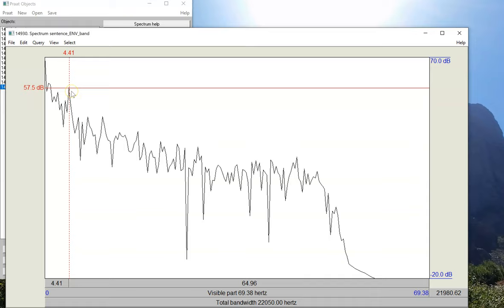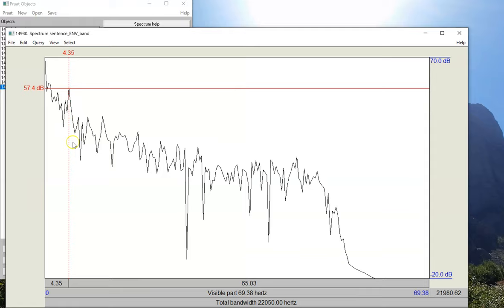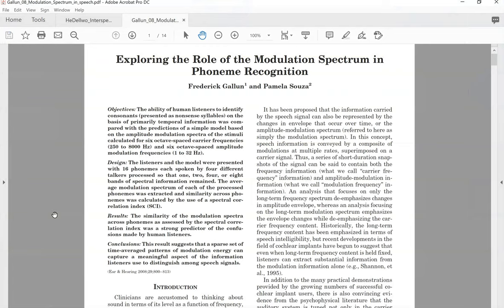We see some other peaks down here at lower levels. And in general, though, this gives us a pretty good starting place. You might want to divide up the spectrum into very clean octave frequencies, like 1, 2, 4, 8, 16, 32 hertz, as done by Eric Gallen and Pam Souza in their classic 2008 paper, exploring the role of the modulation spectrum in phoneme recognition.